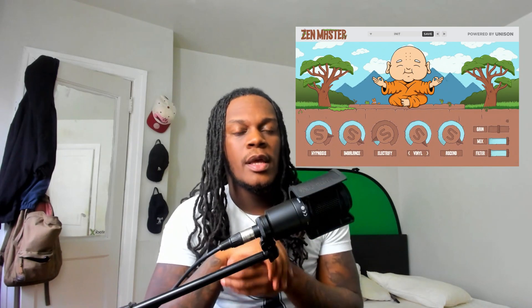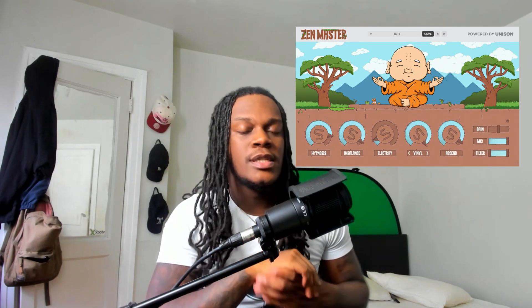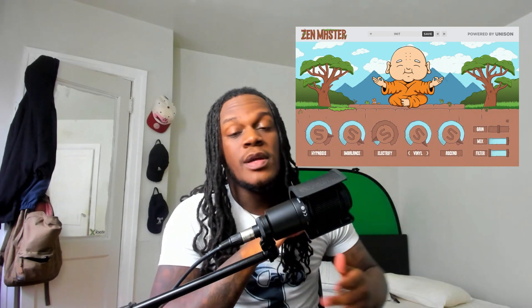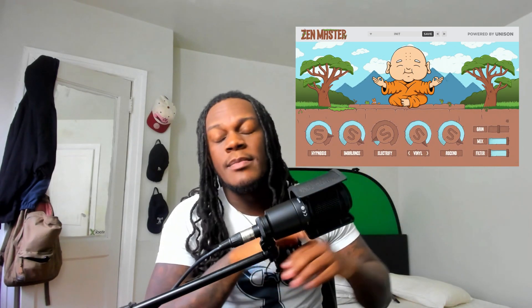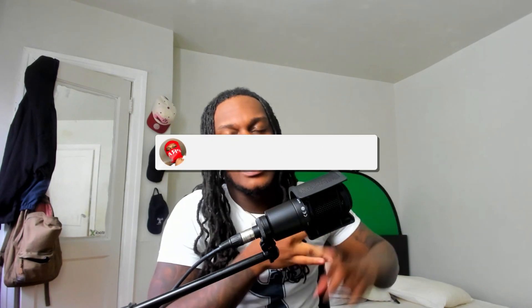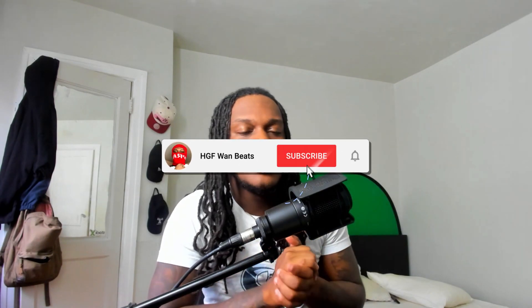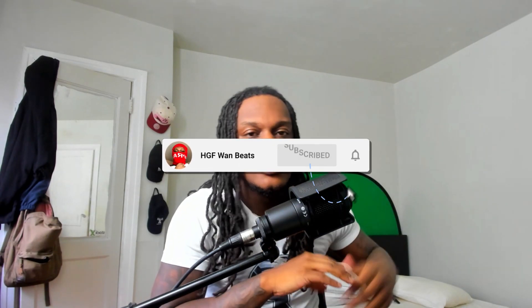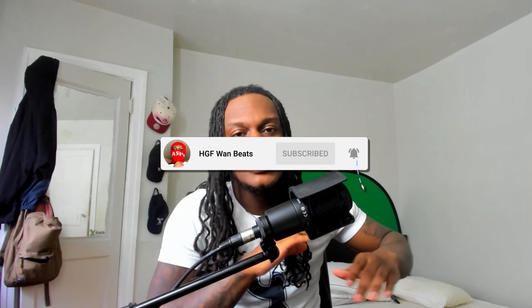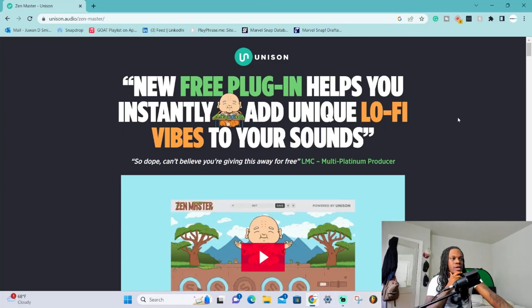Yo what's good, we got another video - a plugin video right here. This is a completely free plugin and I'm about to show you how to install it and how to use it. It's called Zen Master from Unison and this is a great plugin. Let me show you real quick how to install it, then we're gonna go through the plugin and play around a little bit. Before we get into that, make sure you sub up, like, comment, and share it to a producer who needs it. Let's get right into it.